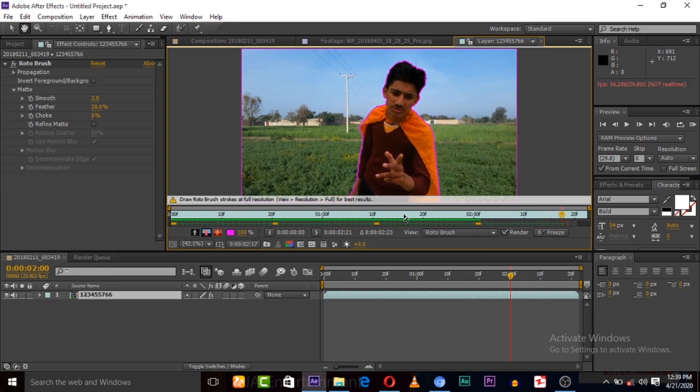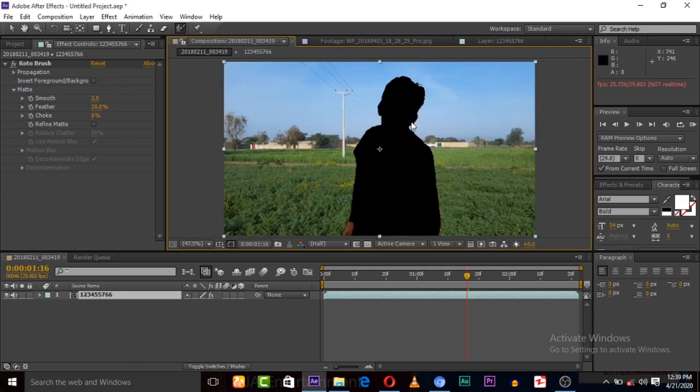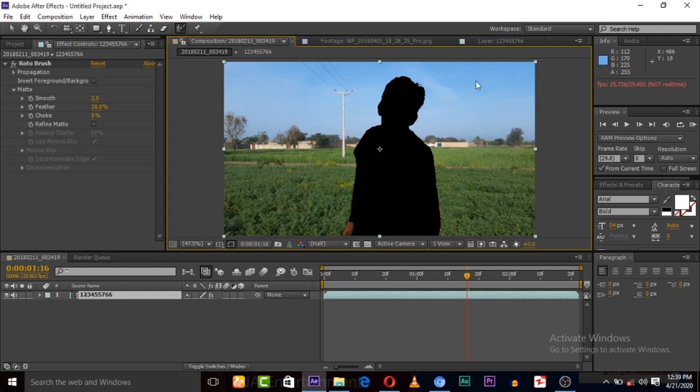So let's remove the background. For that, go to your composition. Here now you can see that object is removed from this video, but we want to remove the background from this video. For that, in foreground or background, click check it.